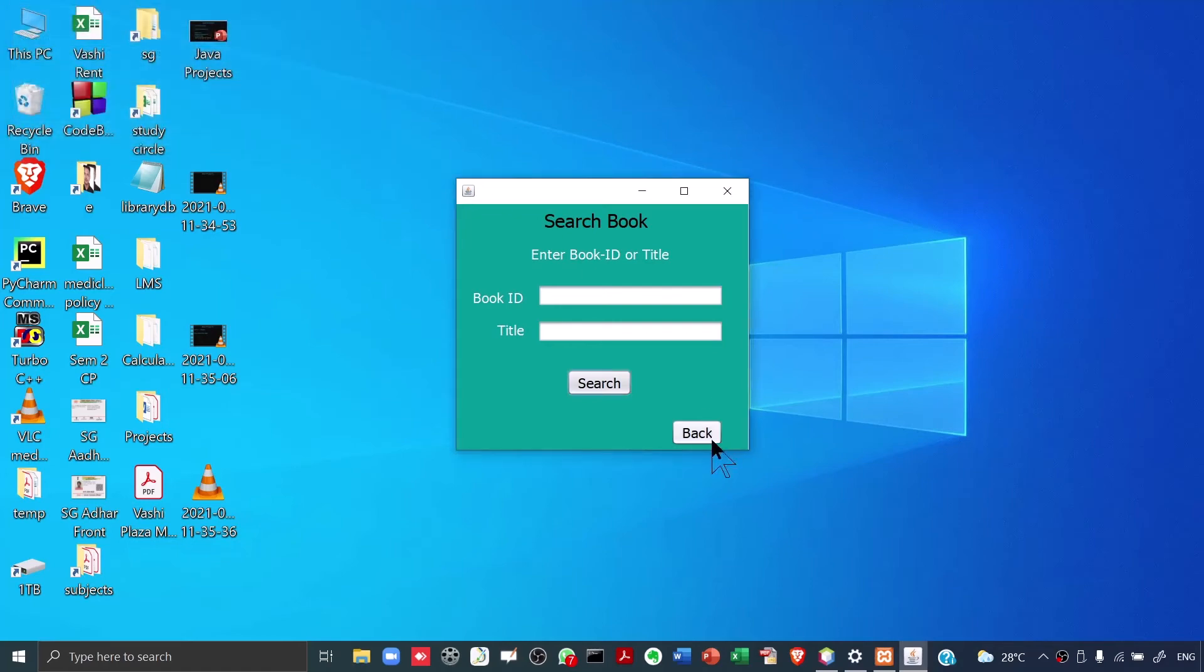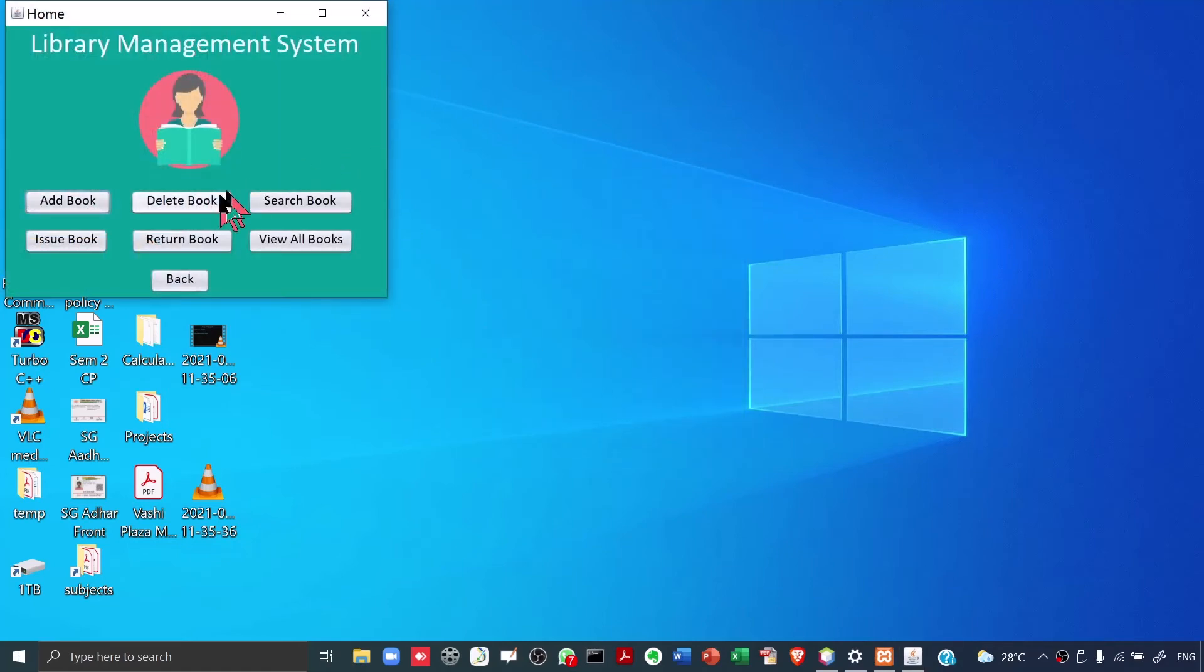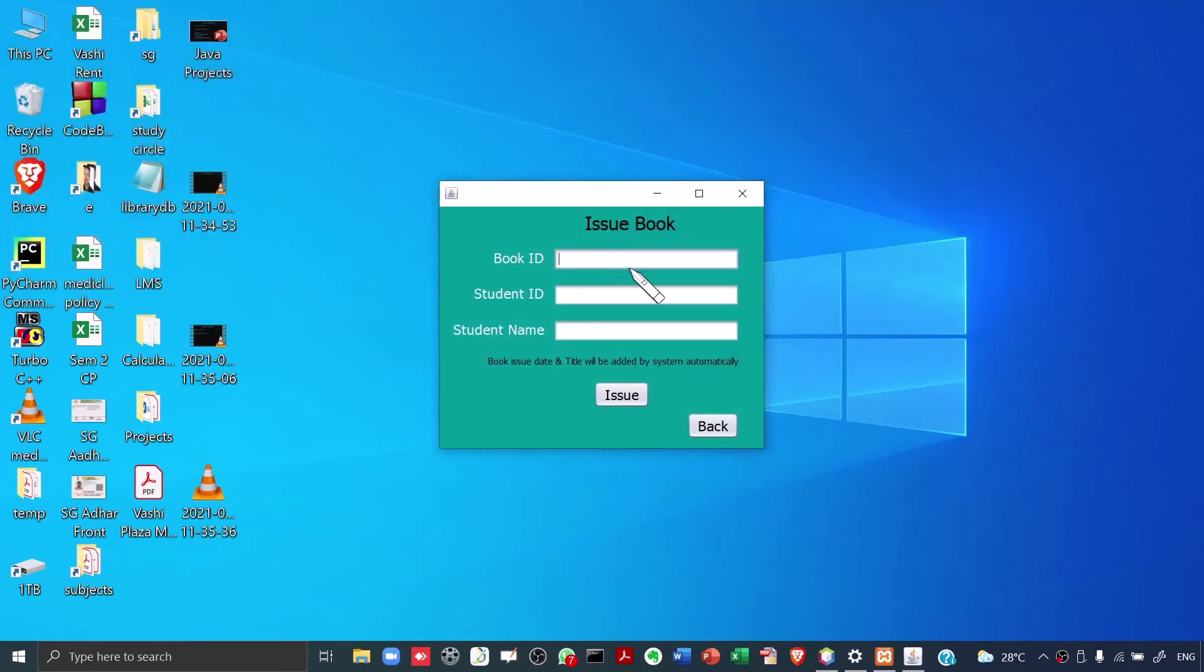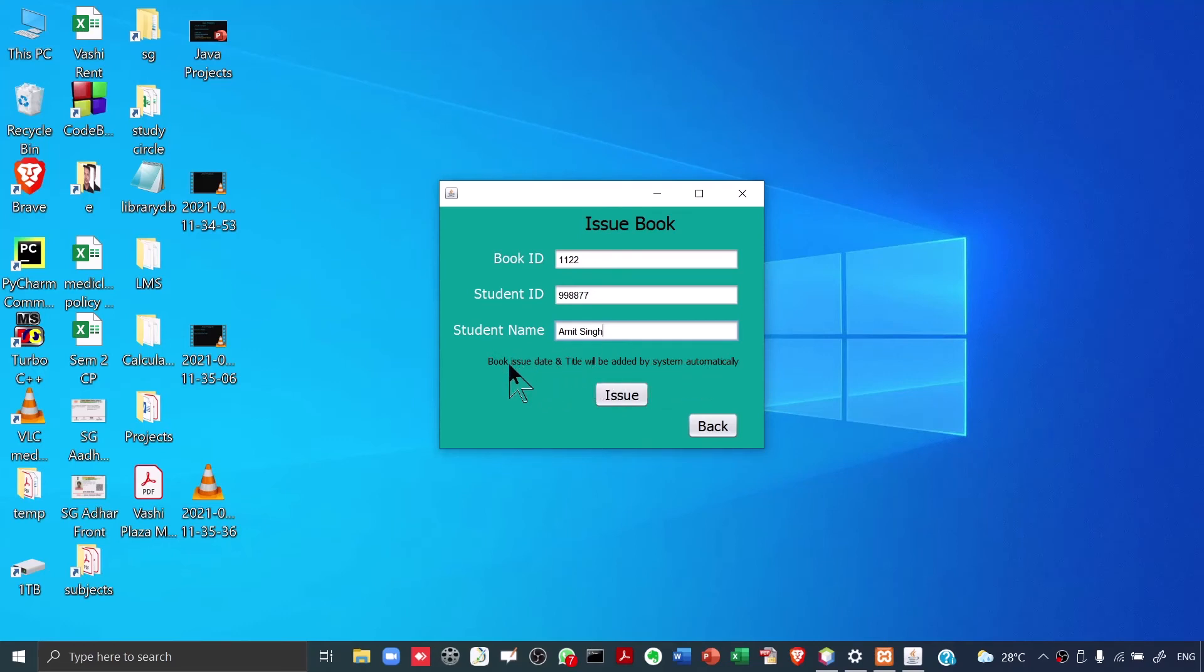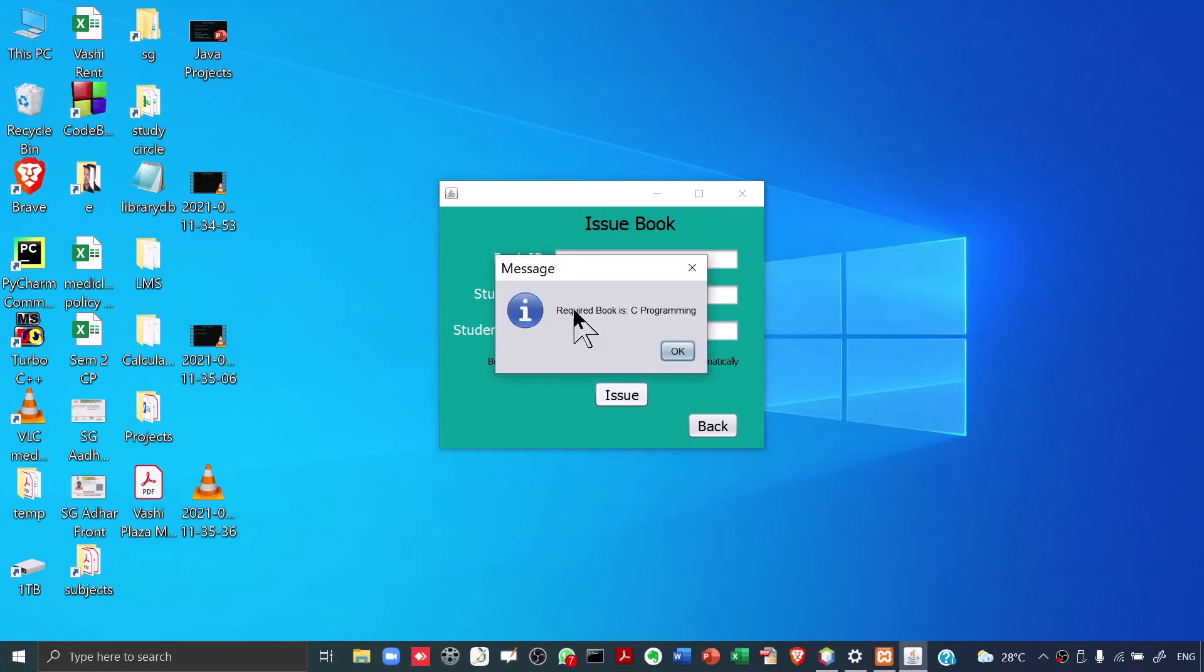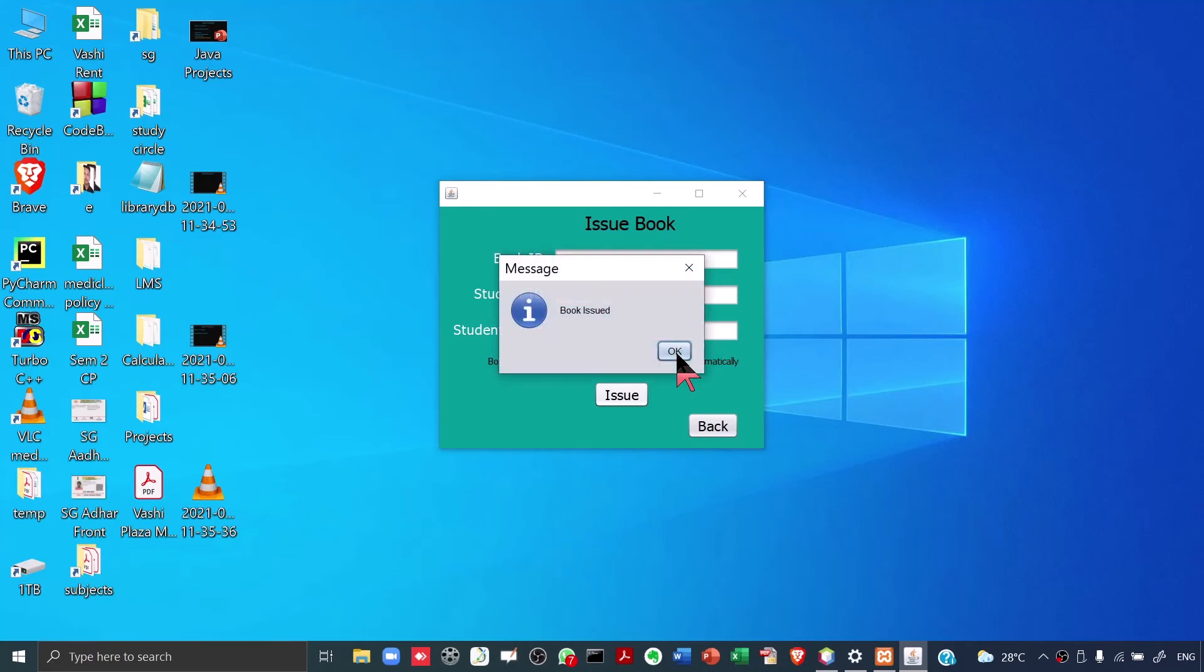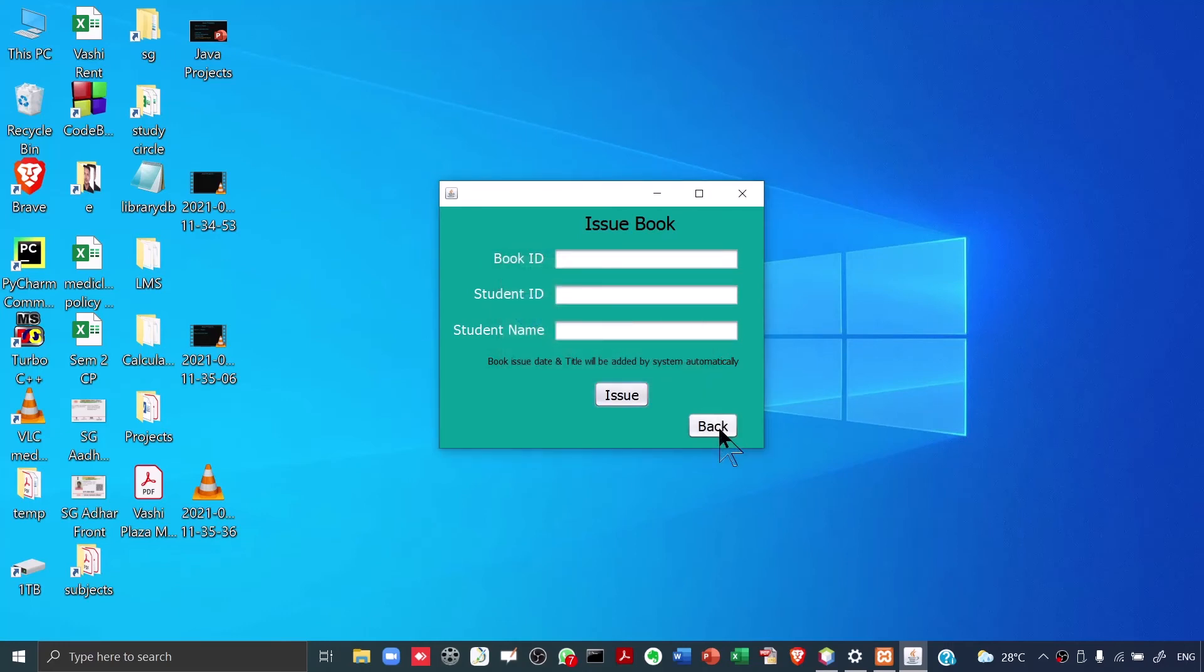Let's go back over here and let's issue a book. A student may come to the library and the student may tell the librarian that I want so-and-so book. The librarian will click on Issue Book. Now what the librarian will do? The librarian will enter the book ID, let's say 1122. The student ID, that means a student roll number, let's say it is 998877. The student name, let's say it is Amit Singh. I'll click on Issue. Over here, it says that book issue date and title will be added by system automatically. We don't need to write the book issue date and the title. The book issue date will be today's date and the title will be the book title and it will be fetched from the database. I click on Issue. It says required book is C Programming and that is correct. I click on OK. It says book issued. I click on OK and then I click on Back.